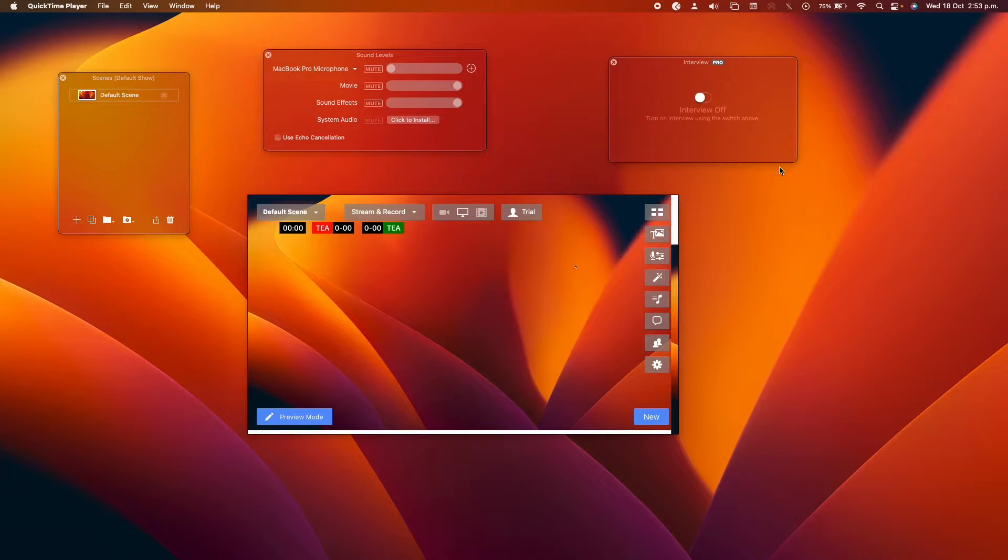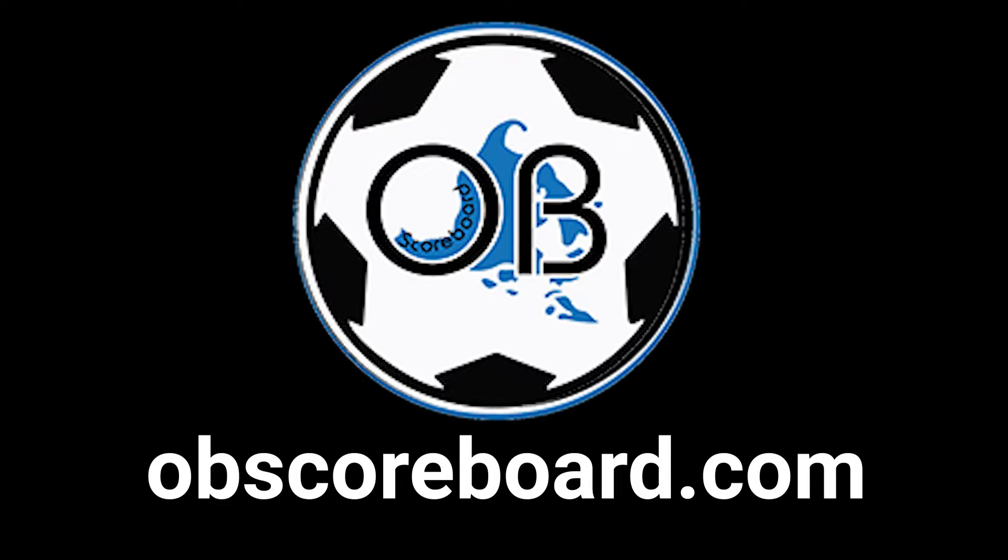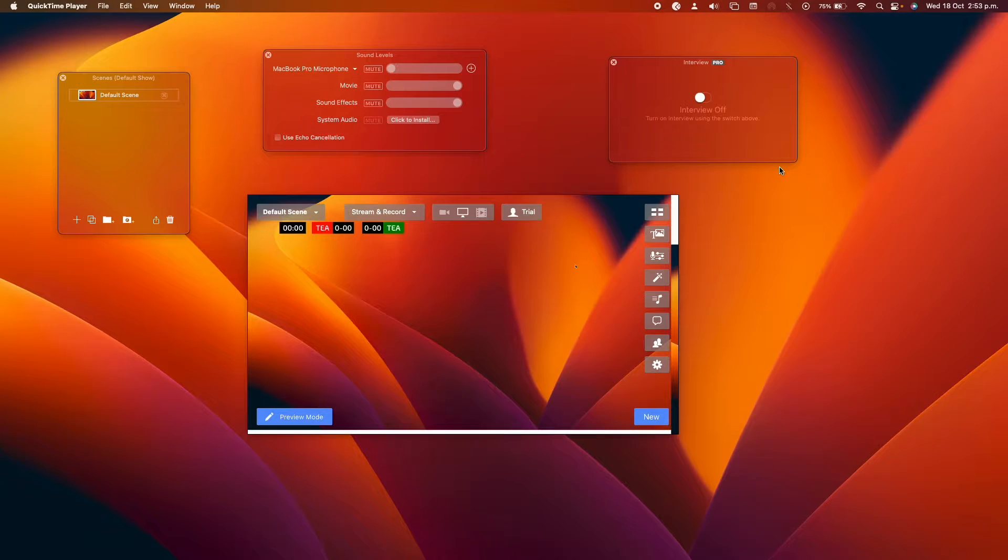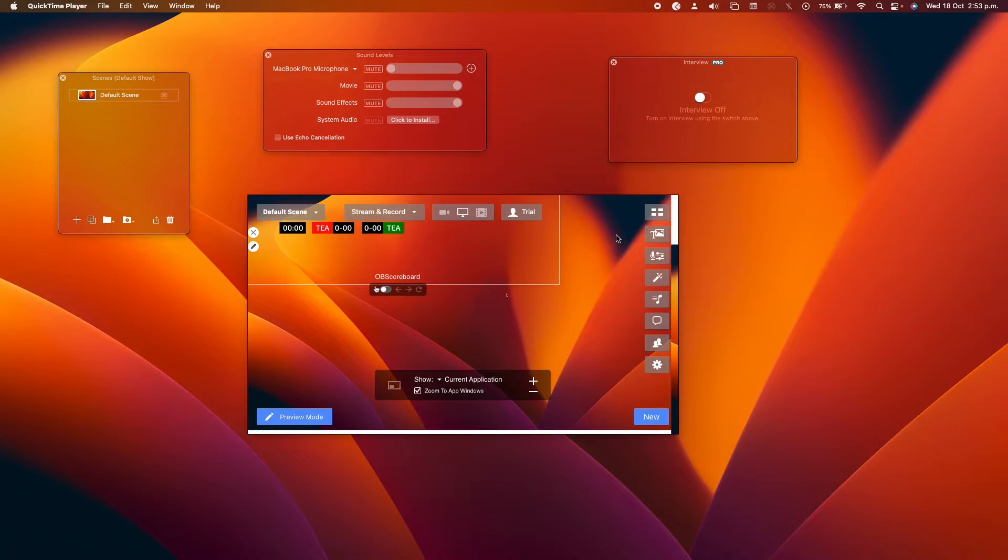Hello there, so today I am going to be showing you how to configure OBI scoreboard on eCamm Live. So this is what it will look like at the end. This is a Gaelic football scoreboard.